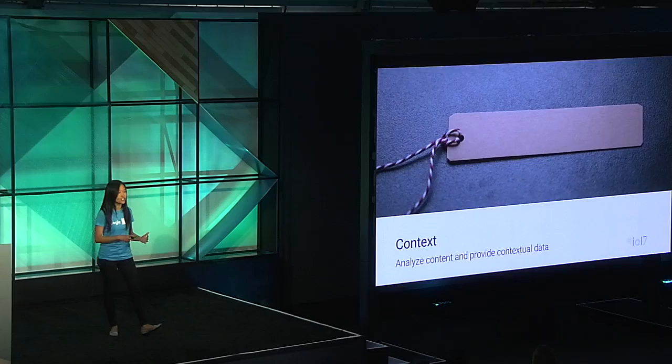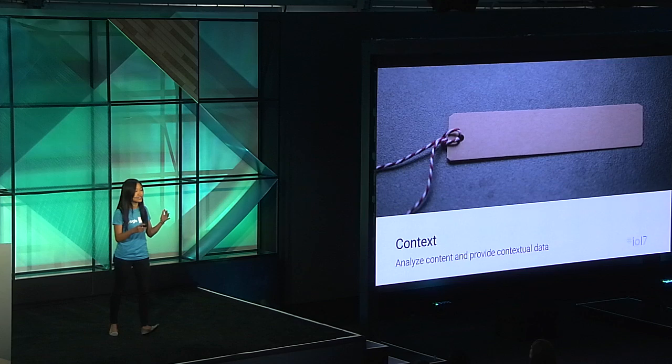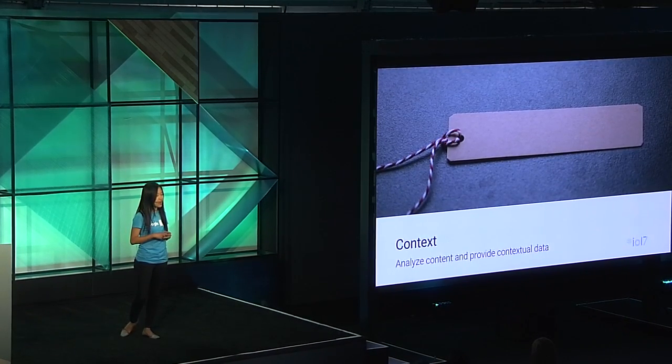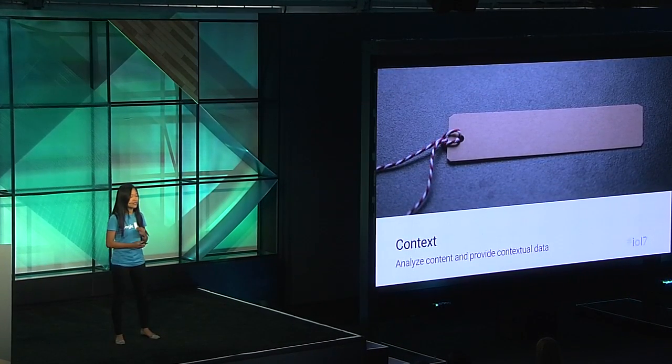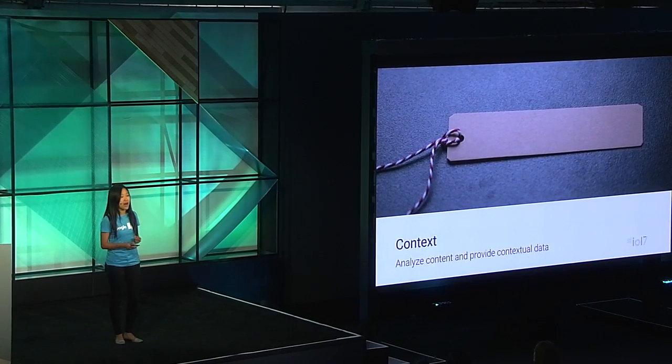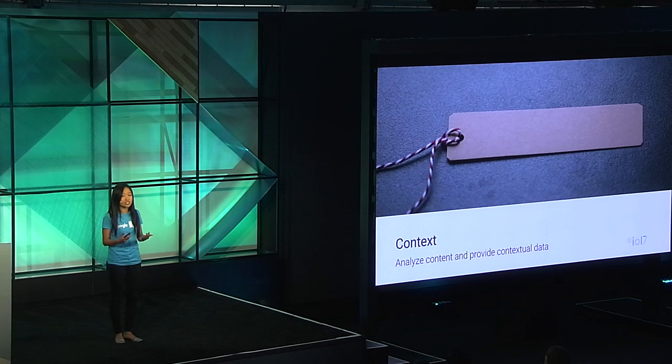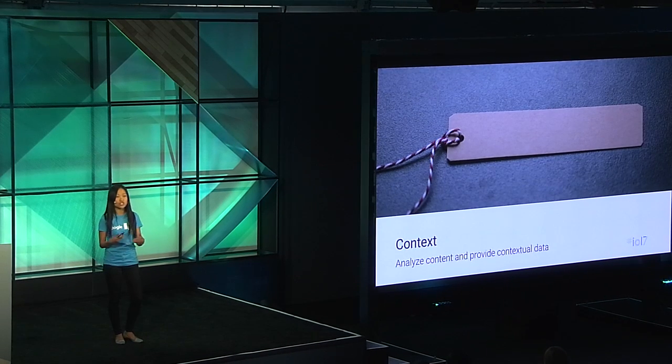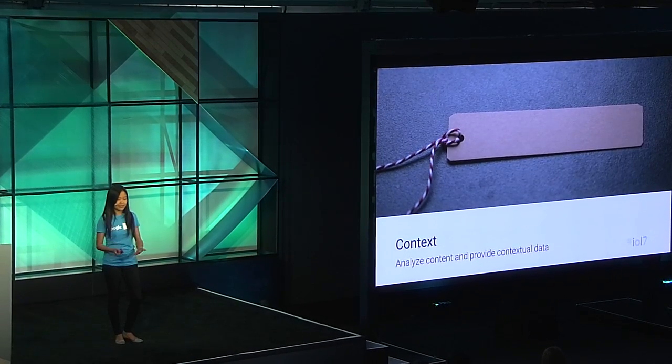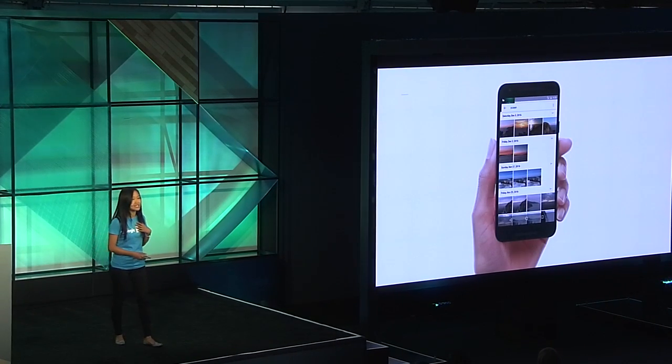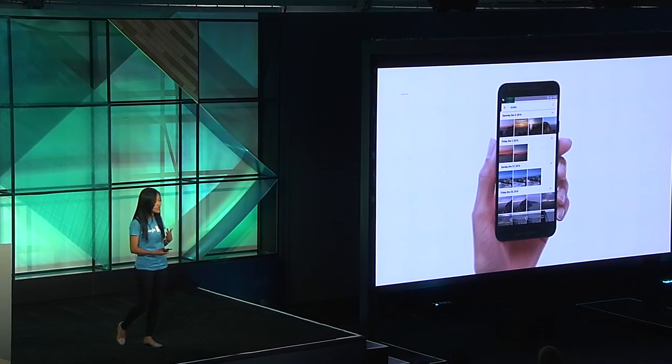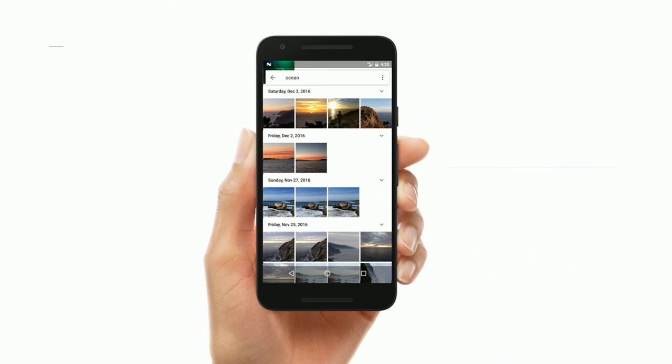Another great example of how machine learning enhances the user experience is providing contextual data so that your app can respond intelligently when the user does something. My favorite example of this is in Google Photos. When you upload a photo, machine learning automatically picks out exactly what's in each photograph and annotates them. This way later, when you're looking for something, you can find it really quickly.